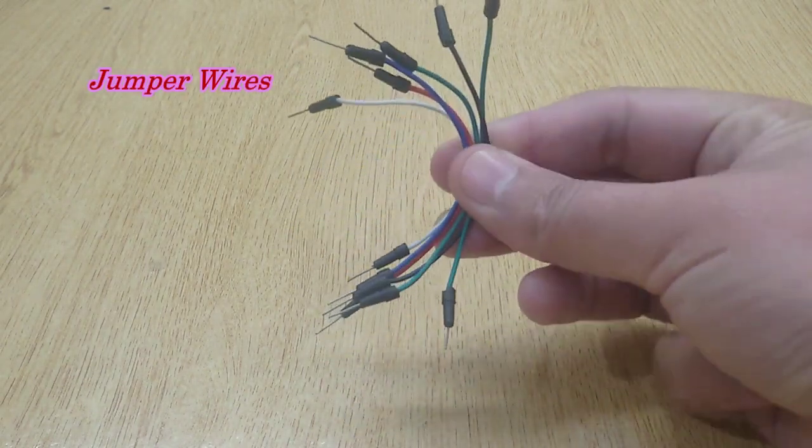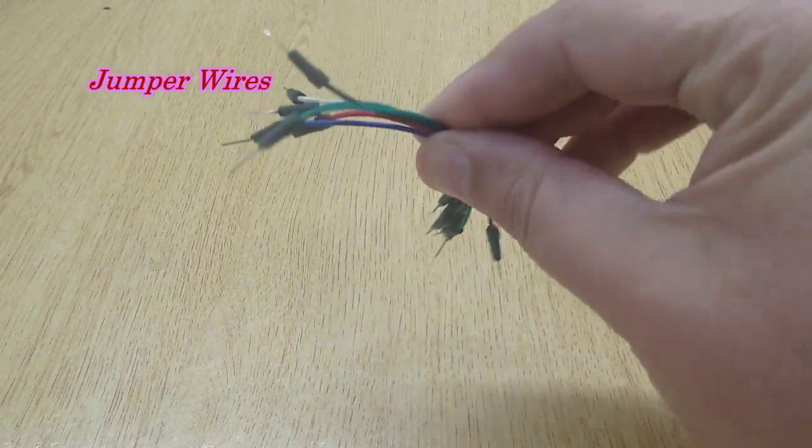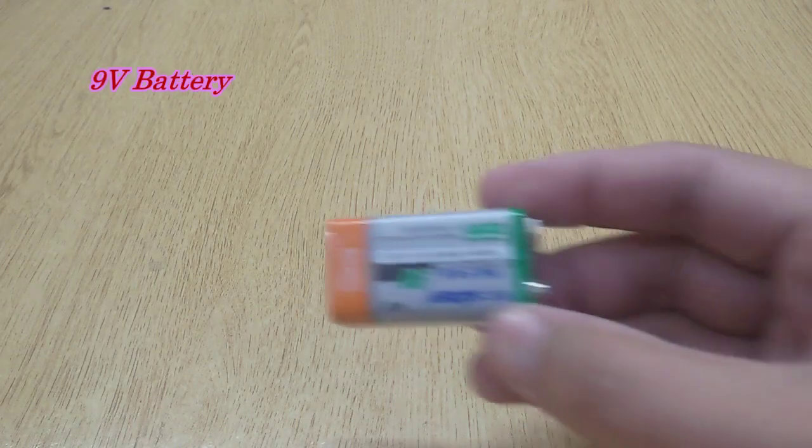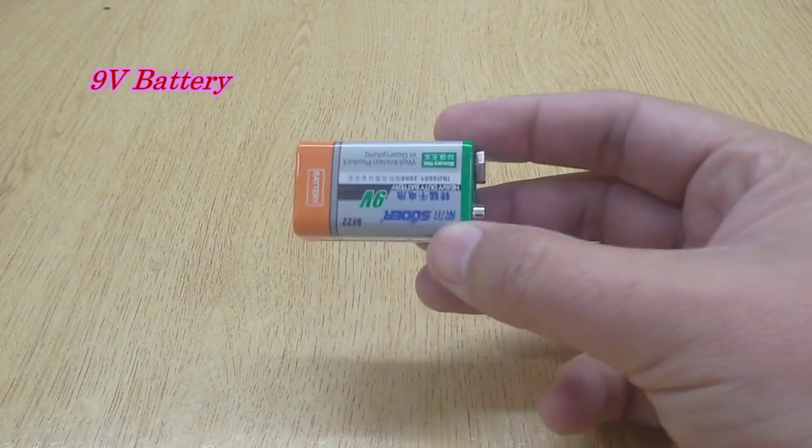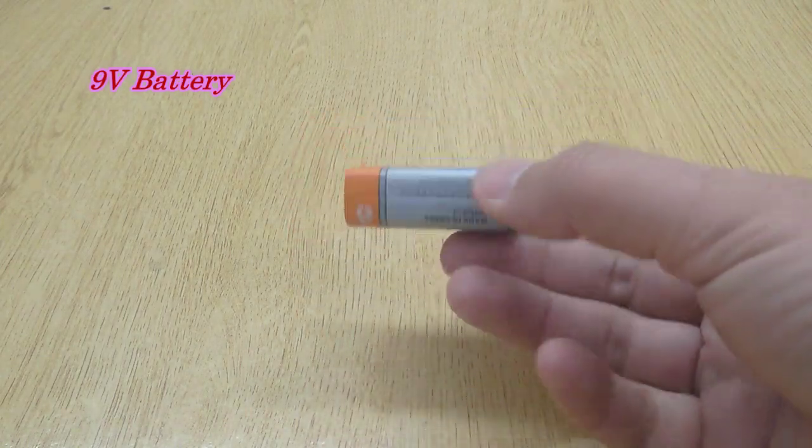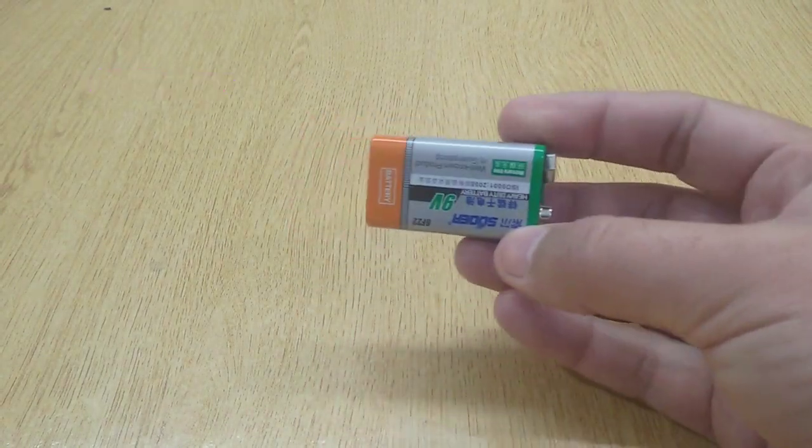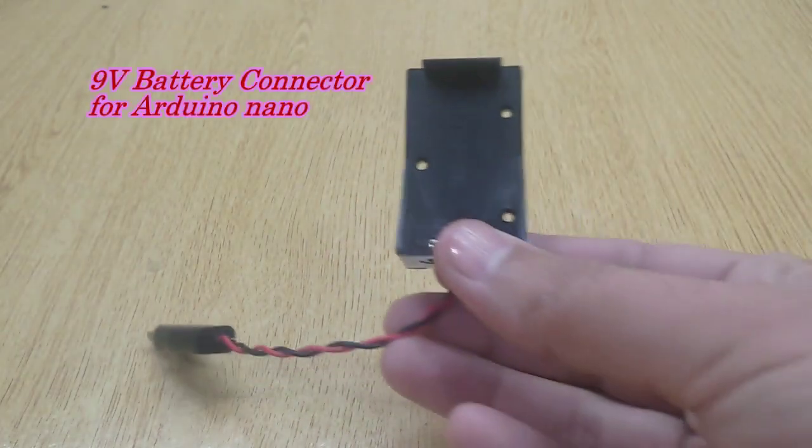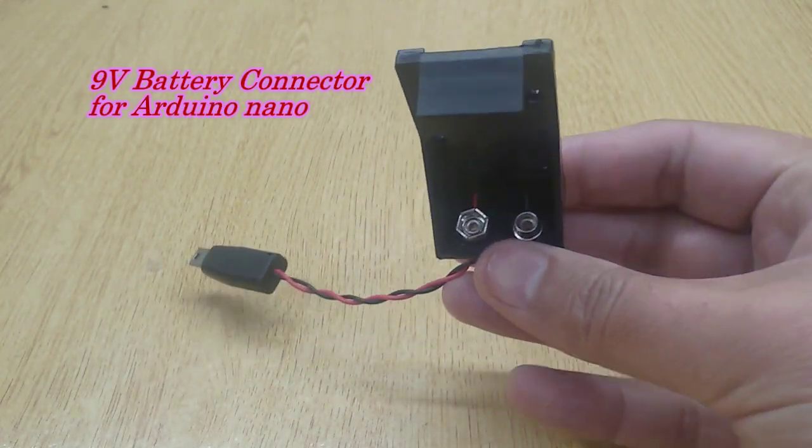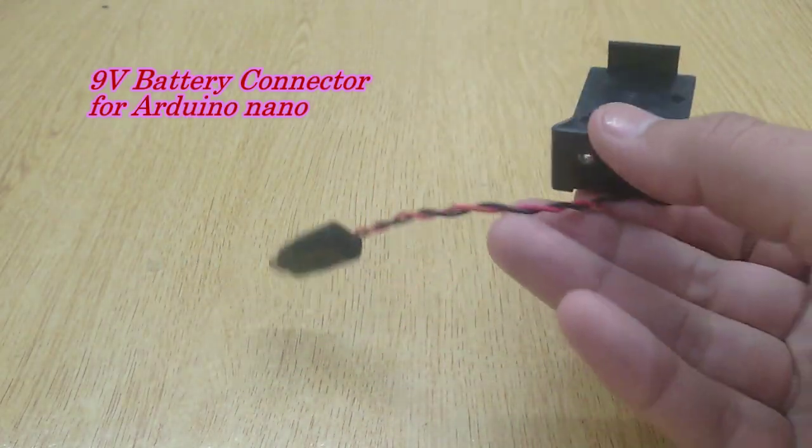You'll also need jumper wires, a 9-volt battery, and a 9-volt battery connector for Arduino Nano.